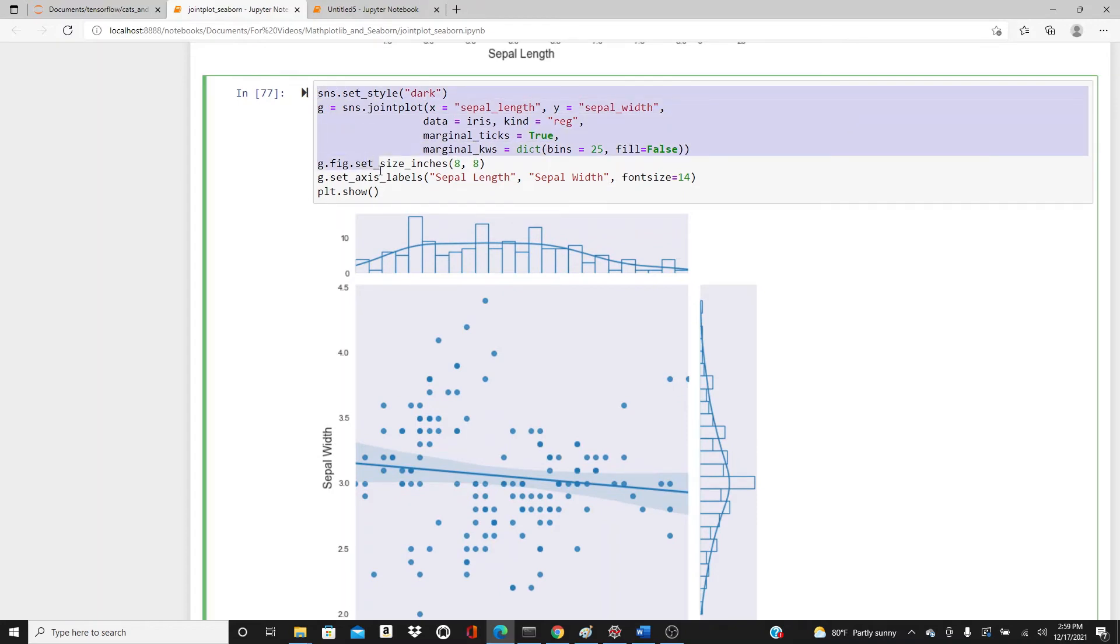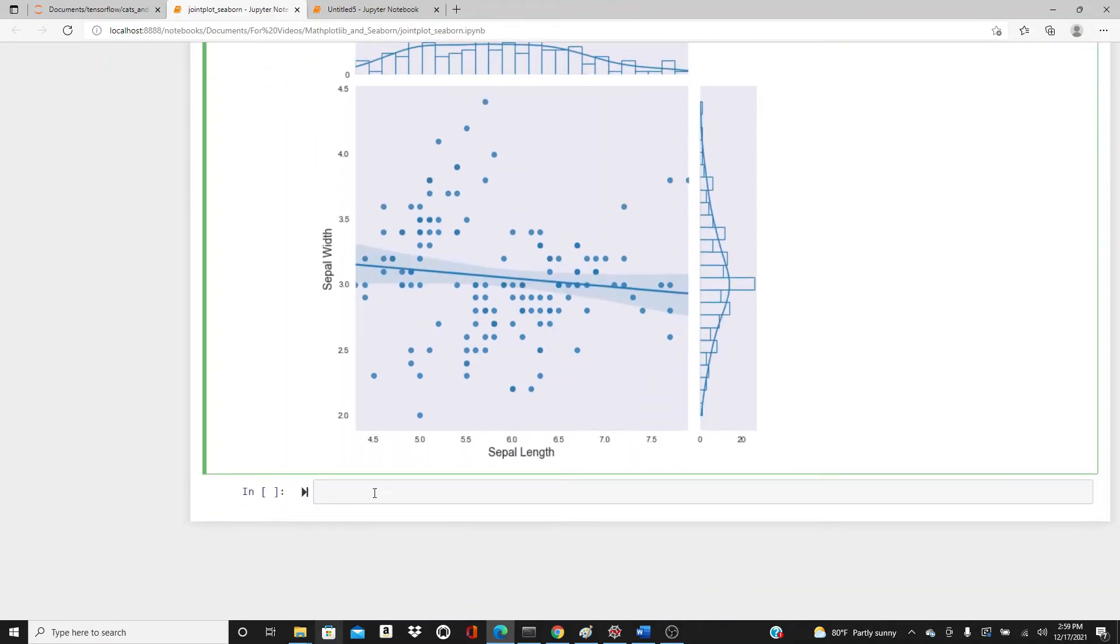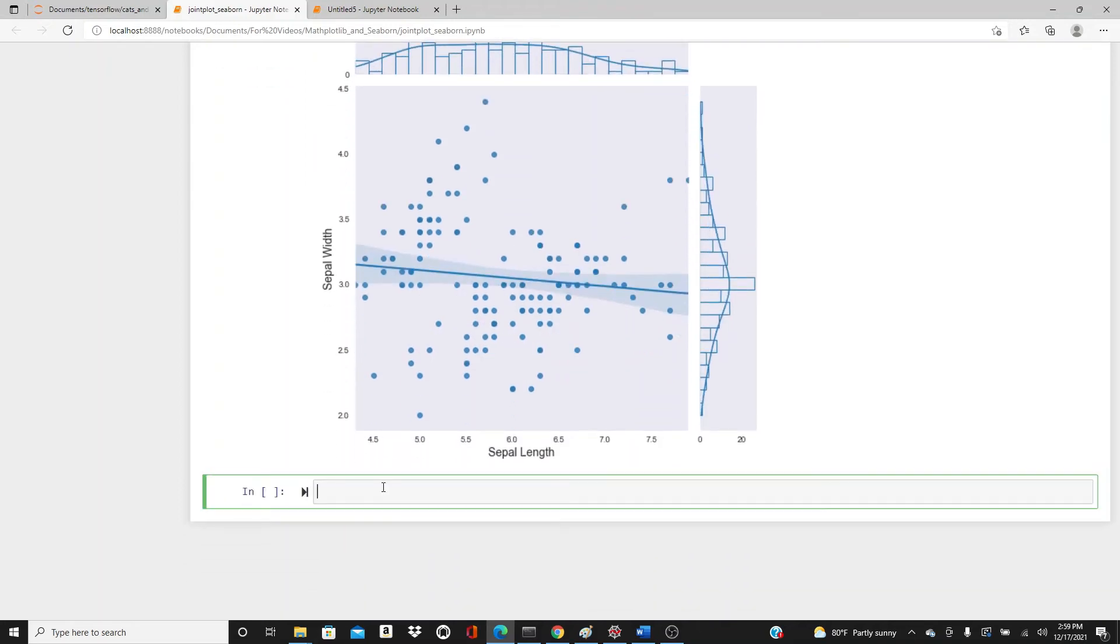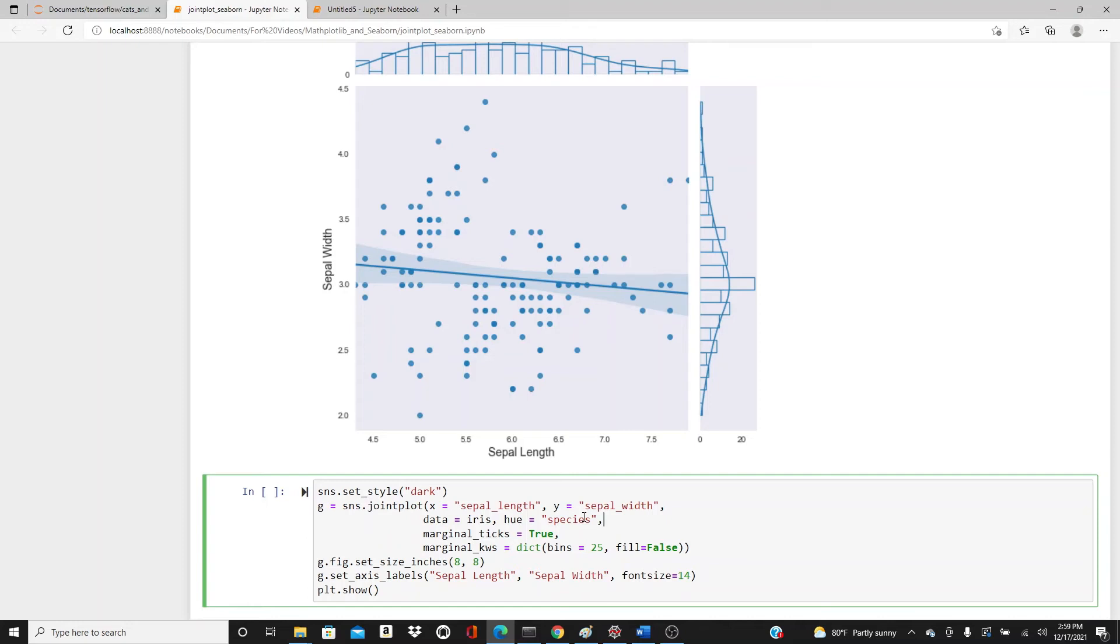In the next plot, I think we're done with reg plot now. I will use a hue parameter.